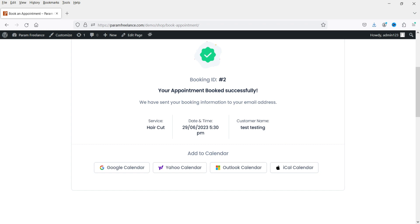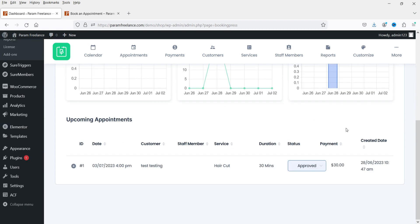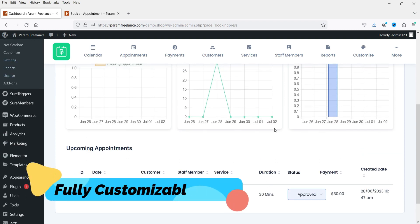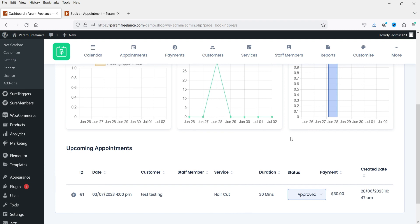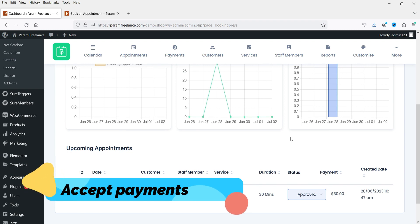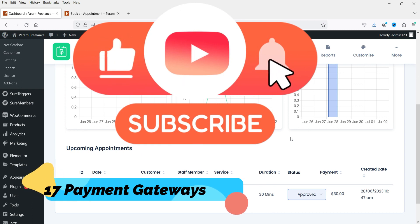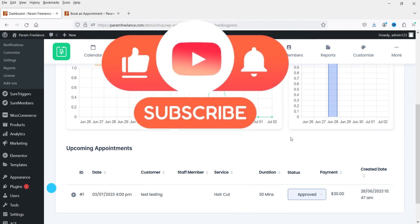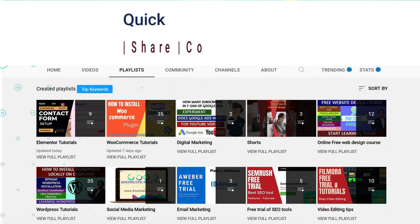This is for the customer. Now if I go to the admin panel, the admin will be able to see all the appointments on the dashboard. They can approve the appointment, cancel the appointment, and see the appointments in the calendar. This booking plugin is fully customizable — you can add a number of staff, add different services, and also accept payments on your website. You can integrate PayPal, Stripe, and many other payment gateways.